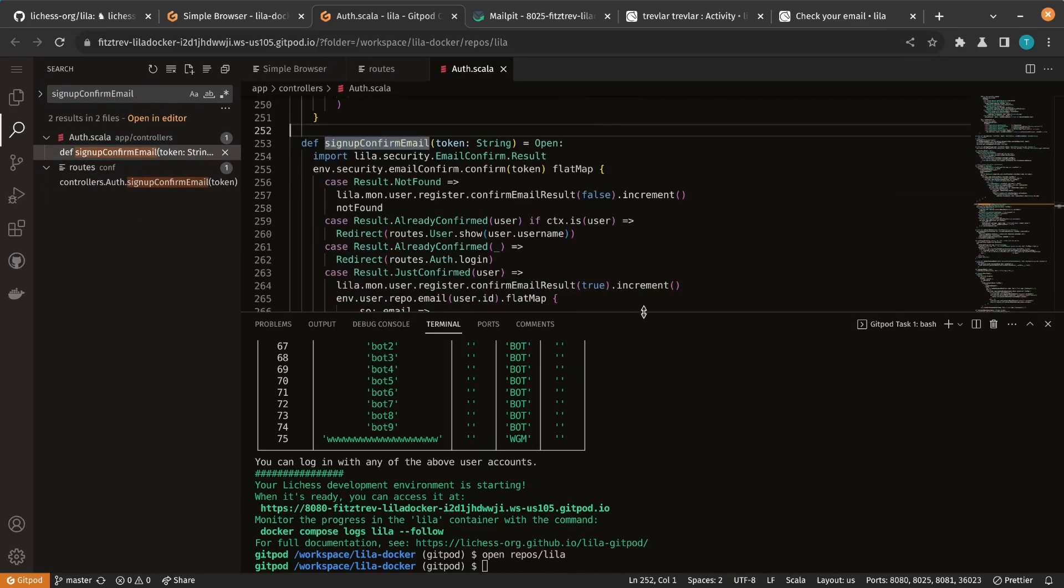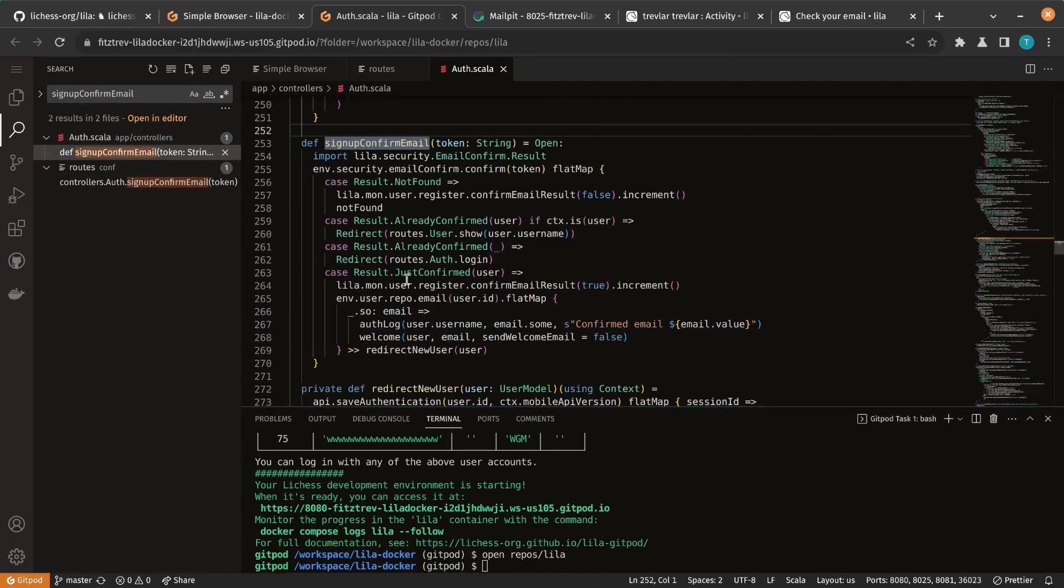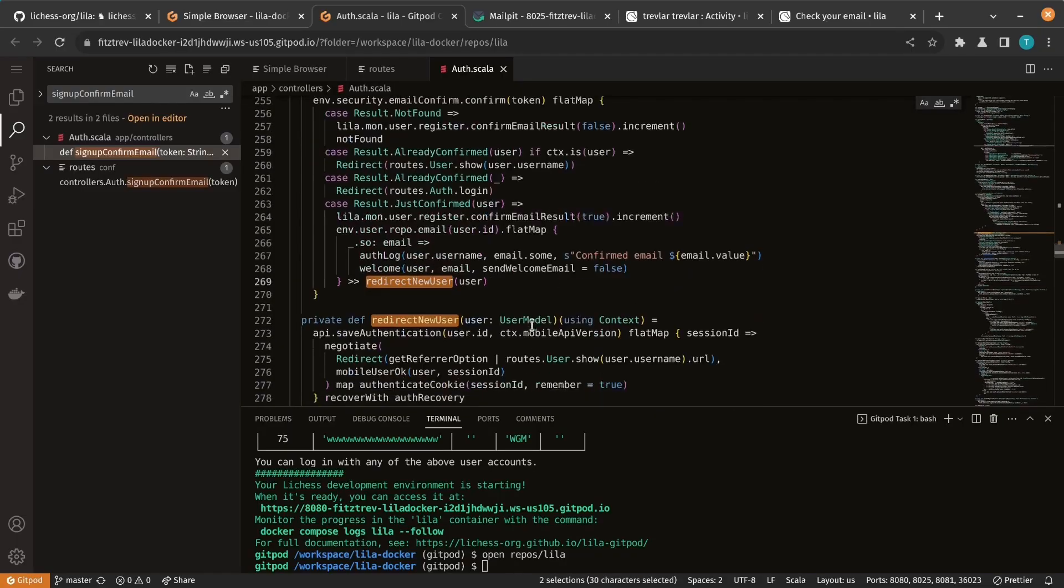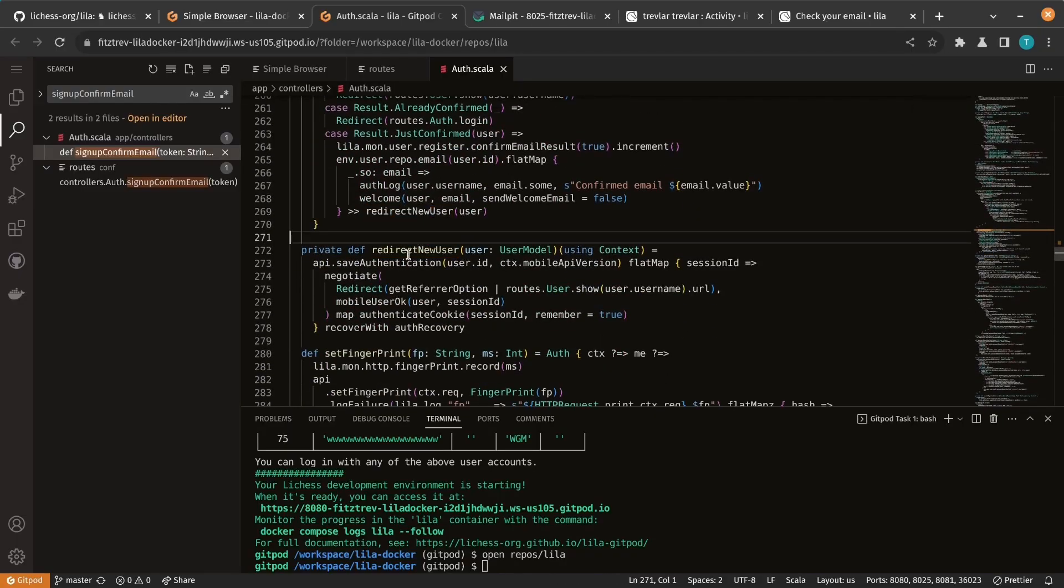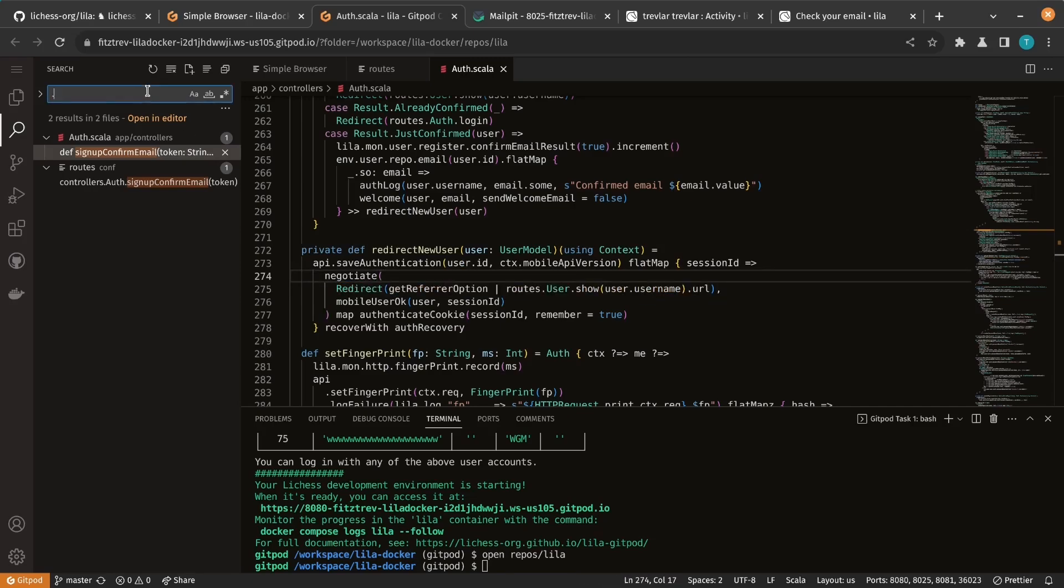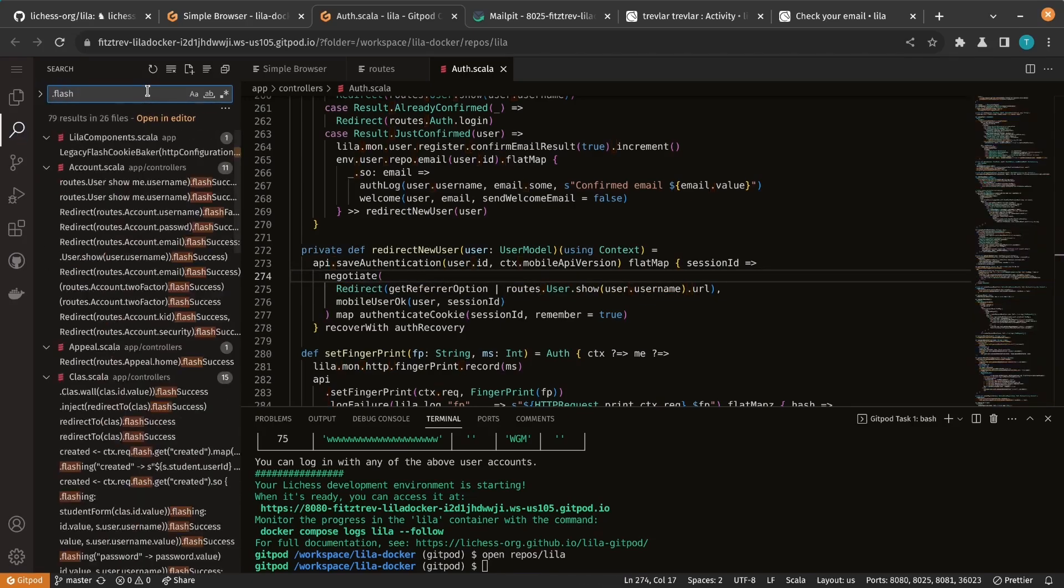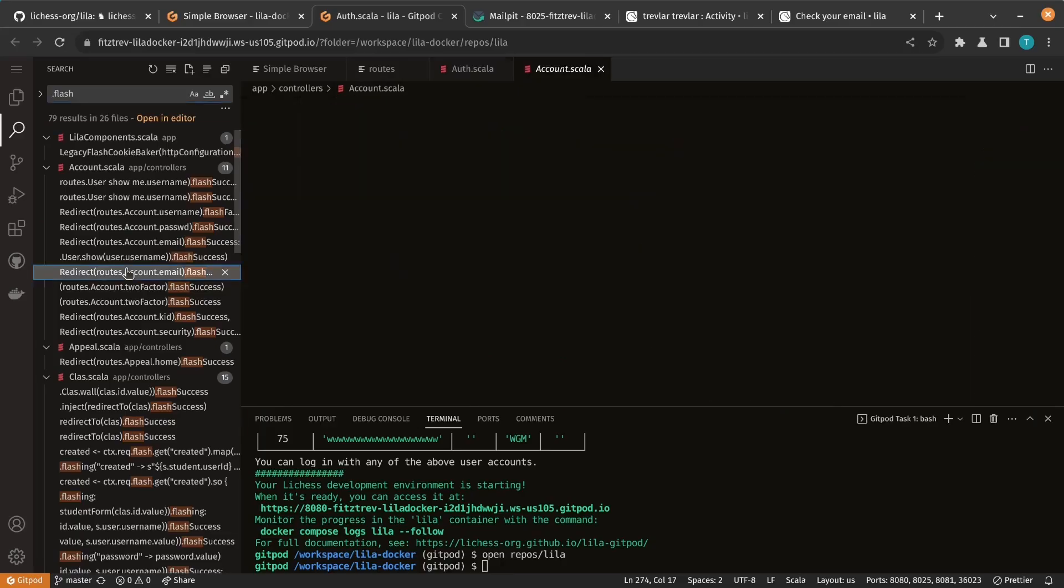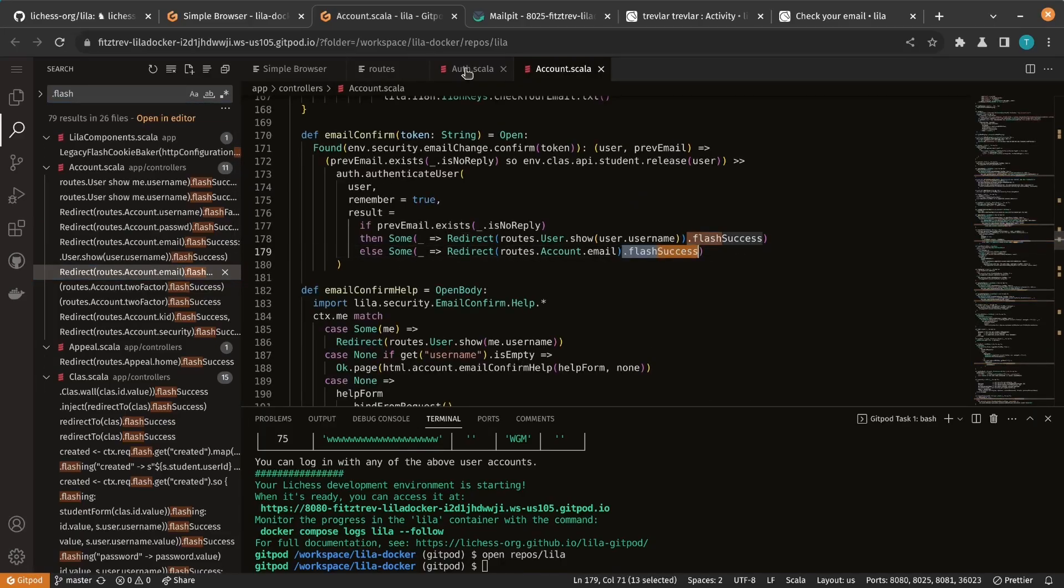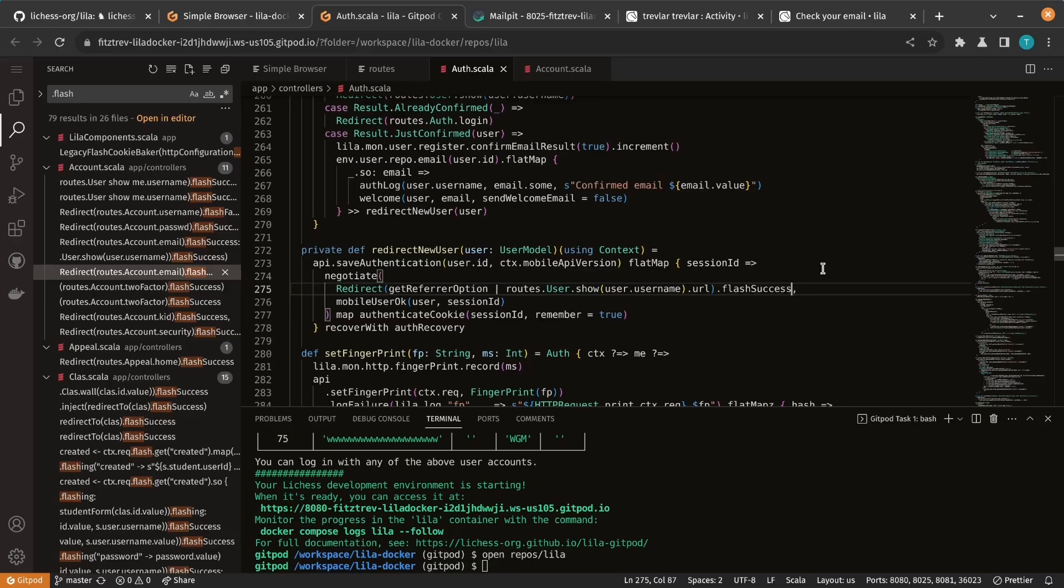And in that, we see that it calls redirect new user, which is defined right here. And that returns the redirect. Leela has the ability to do flash messages, which add data to the session to appear on the next page load. And some redirects already use that, so let's borrow from those.